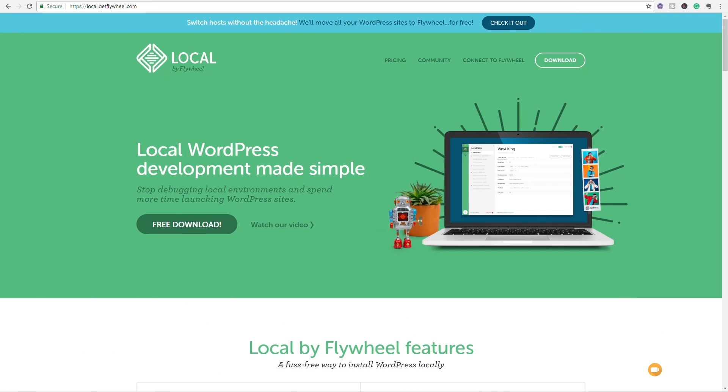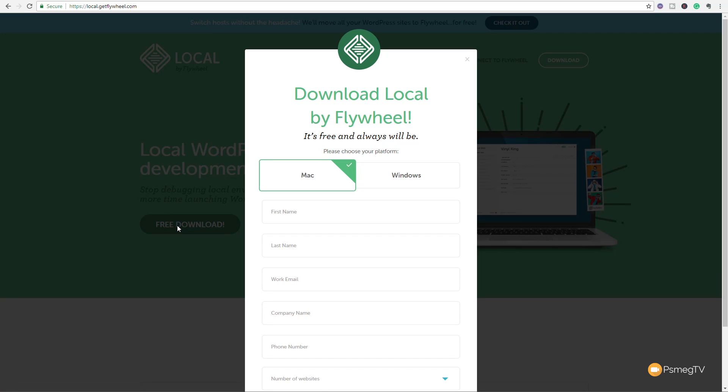So to grab yourself a copy of Local by Flywheel, all you need to do is visit local.getflywheel.com, and you're going to come to this website where you can watch the video to see exactly what it's about, or you can just simply download it and start installing it. You've got the choice for both Windows and Mac.